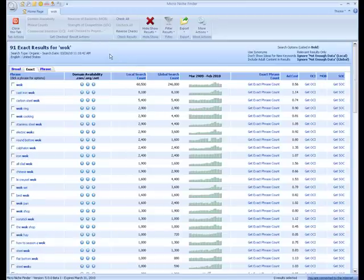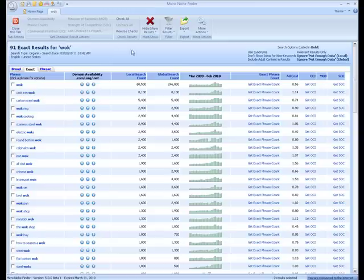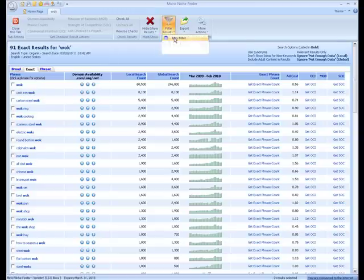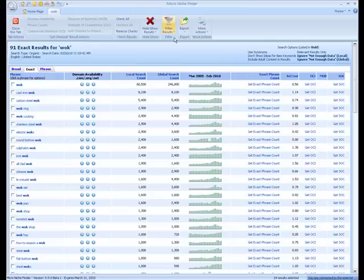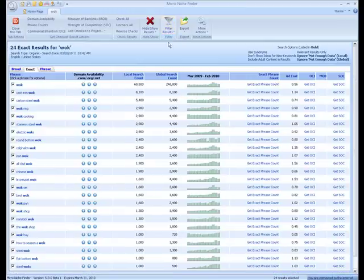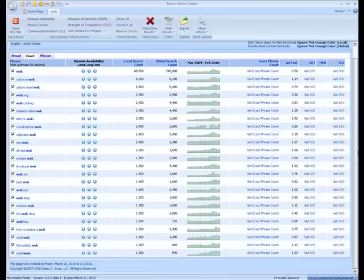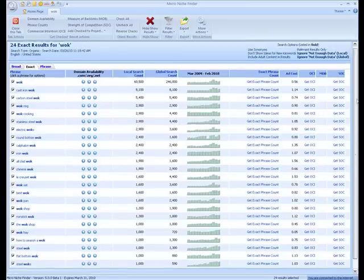First thing I'm going to do is filter my results. I'm going to click the Easy Filter, which is going to check everything over a thousand local search count. It's also going to hide the rest of the results just for a cleaner workstation.